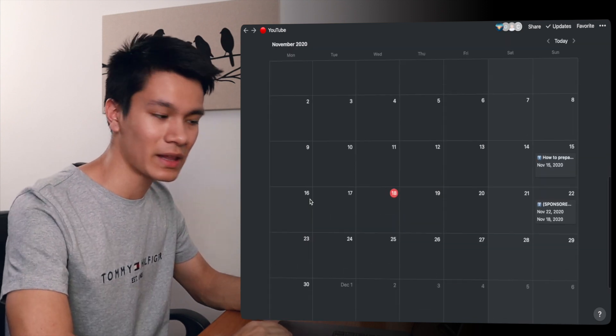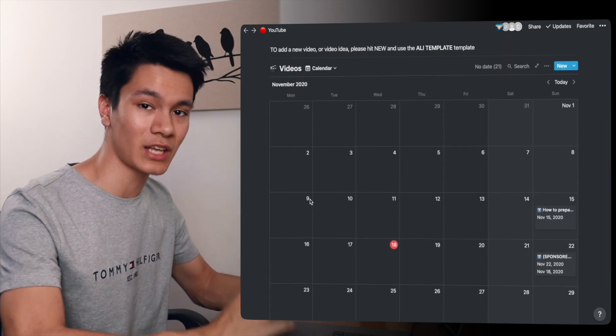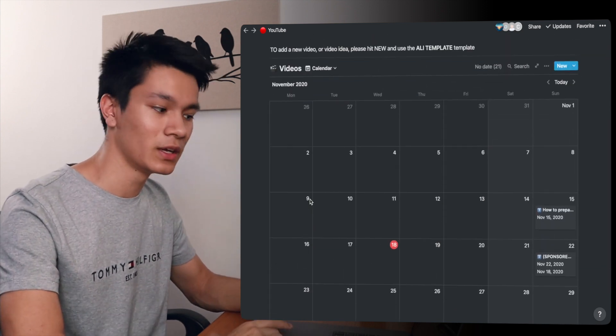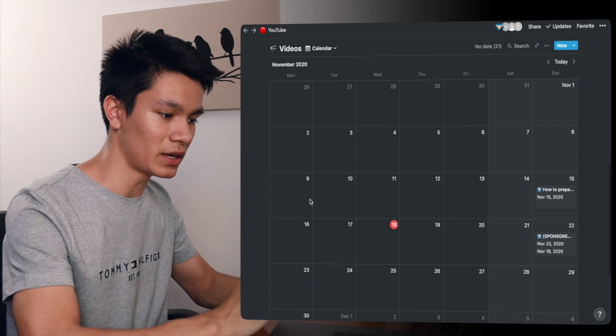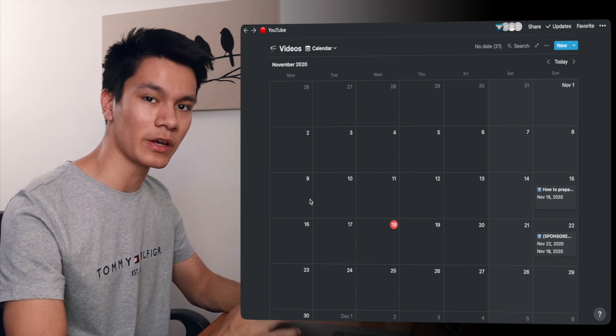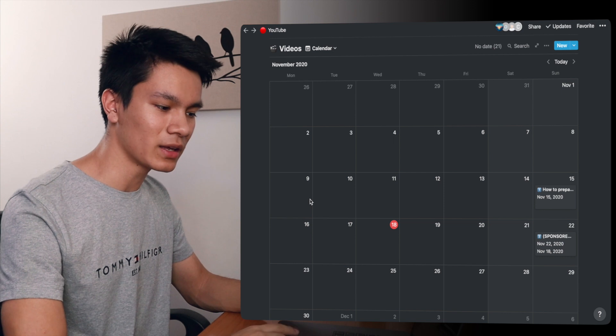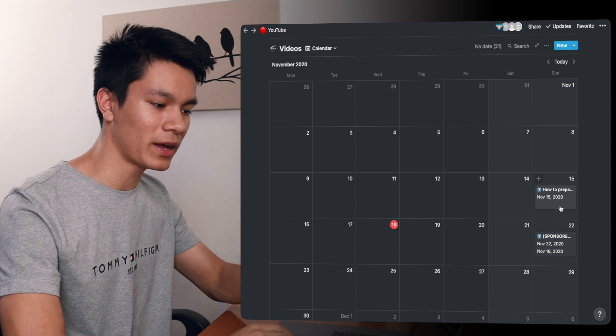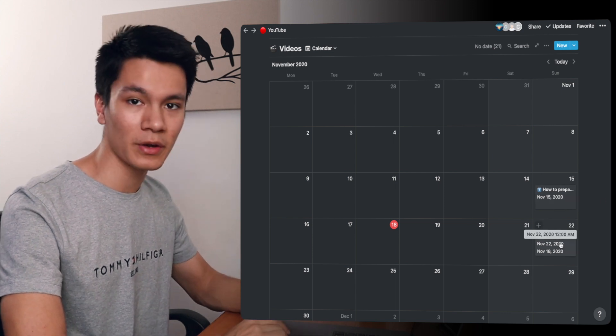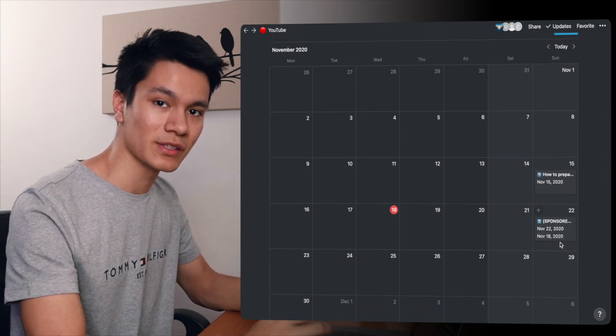So here we can see the calendar view, which is another way at looking at the same information in my database. I think the really useful thing here is particularly for me when I'm trying to get out content weekly, I get to see when I have a video due by and what the video actually is.